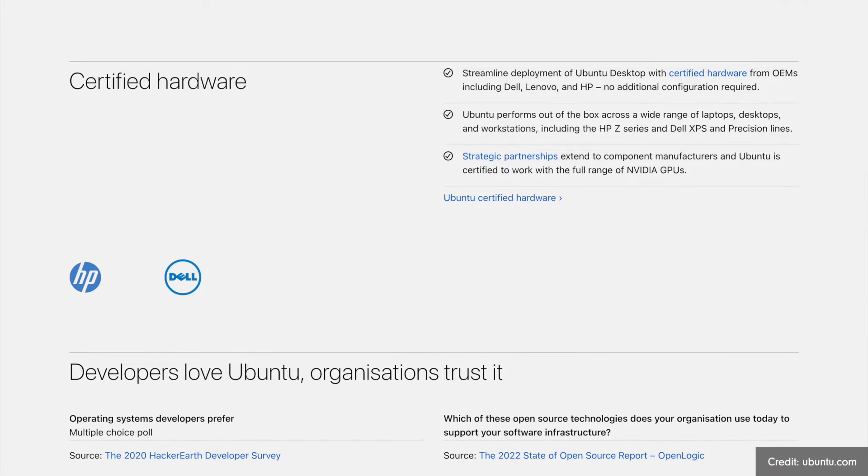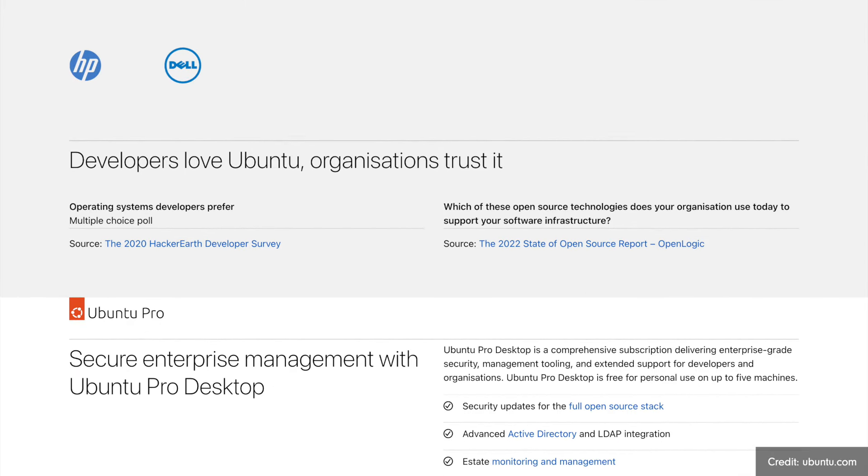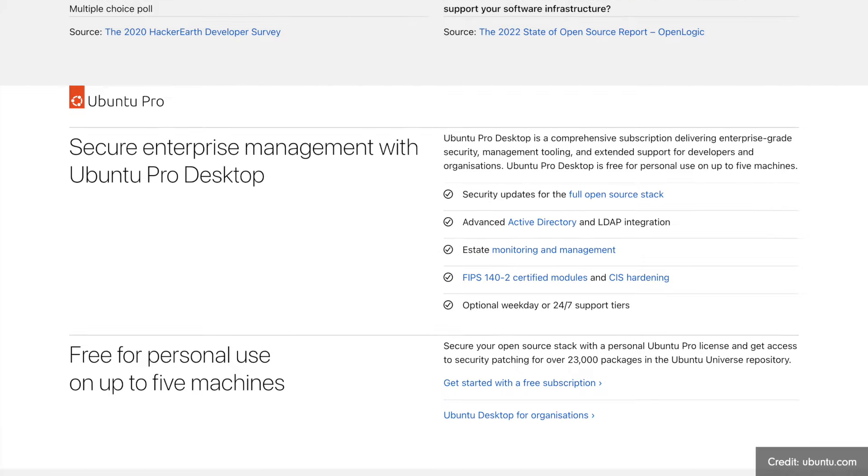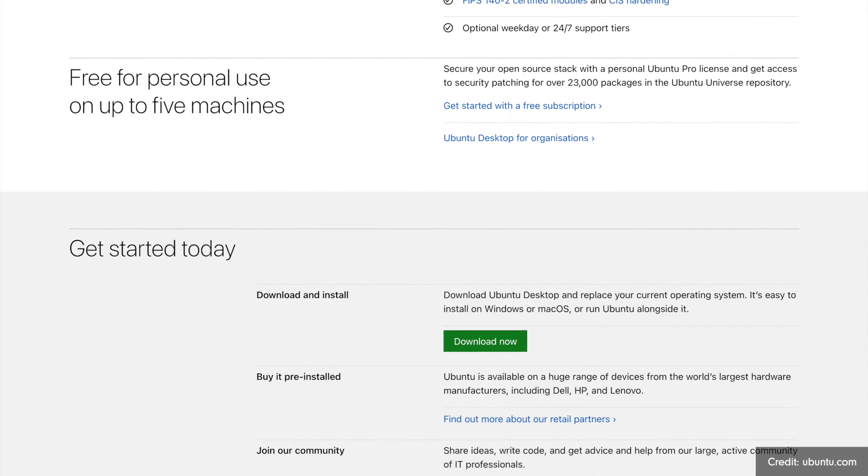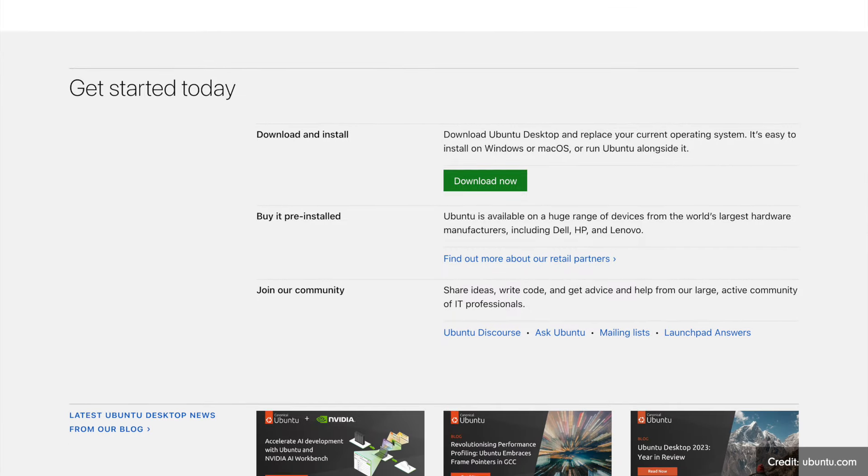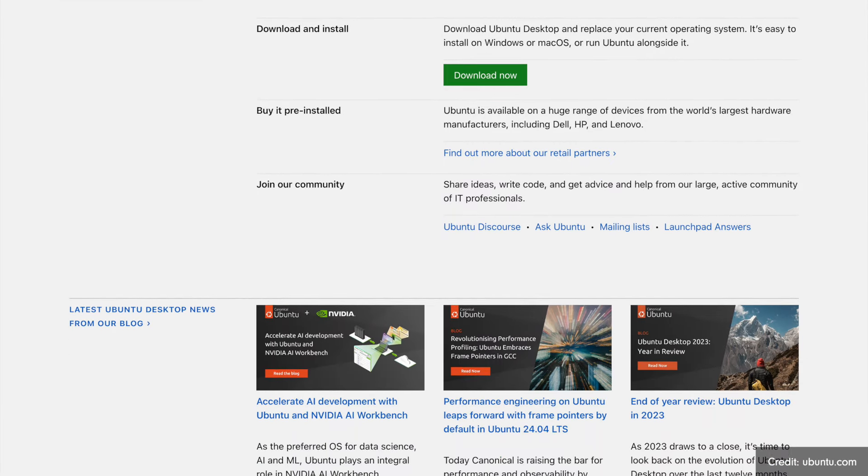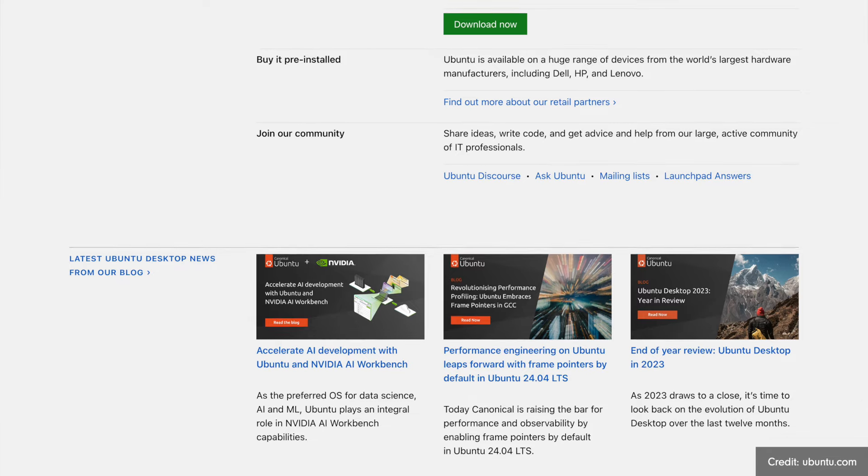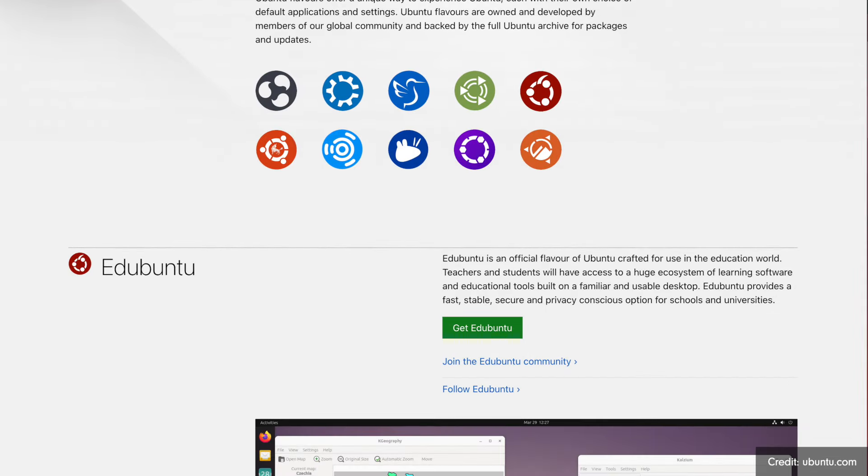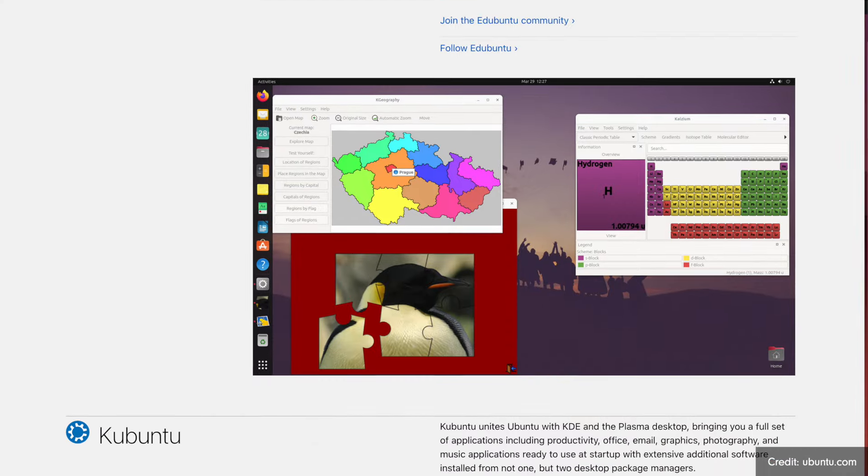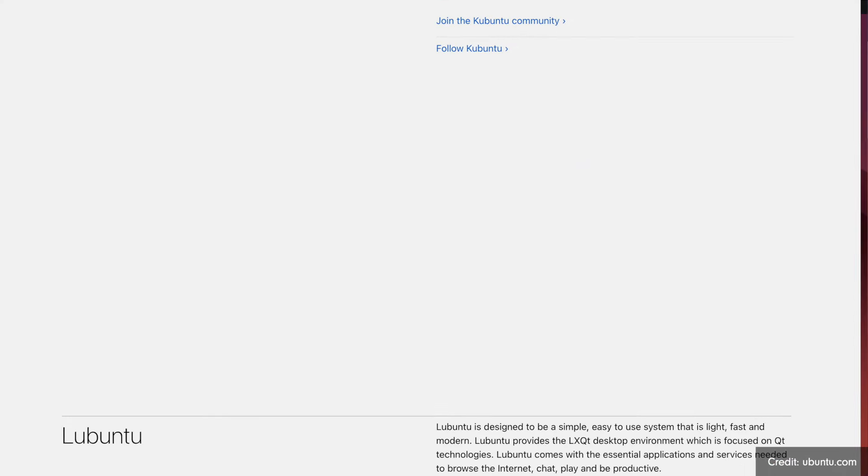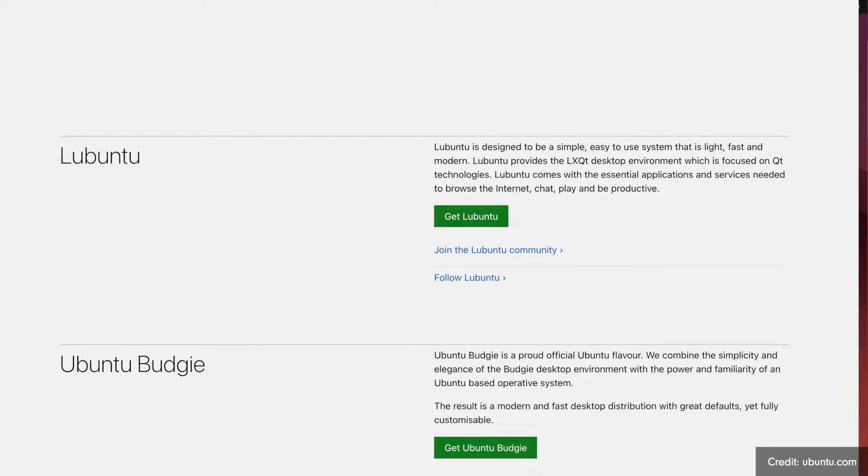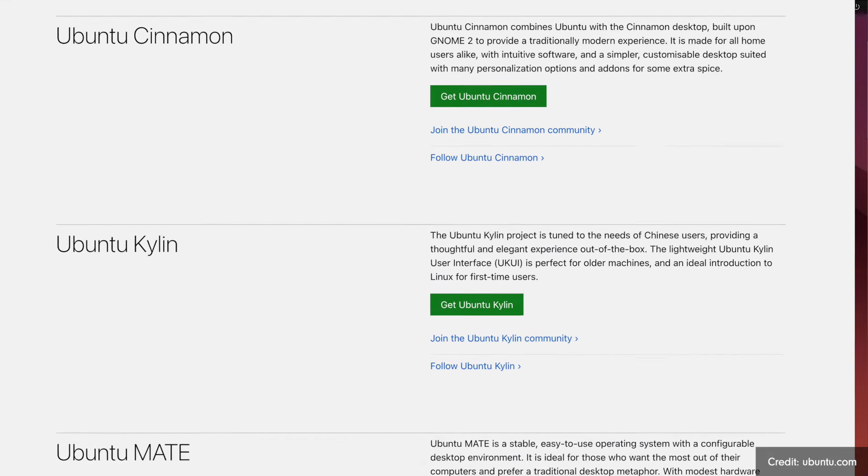They are published every six months and are packed with the newest open-source technology. The target group is not necessarily pure newcomers or beginners, but rather people who are already familiar with the subject matter and always want to use the latest technology. The versions with long-term support are called LTS. Updates are always provided free of charge for five years.